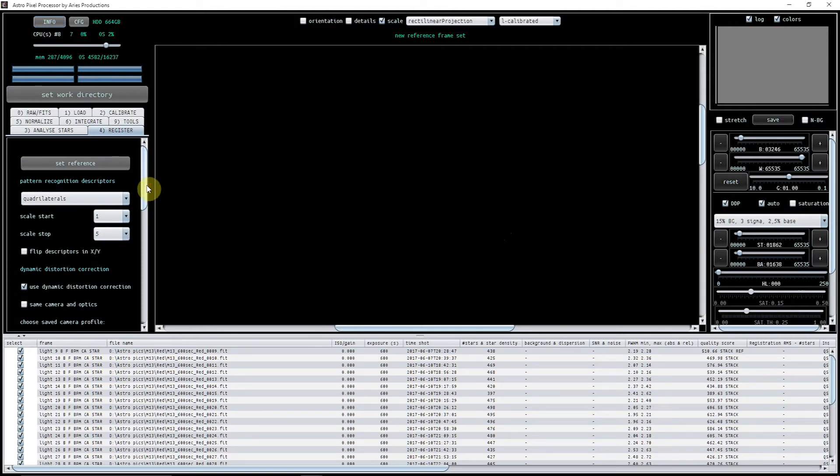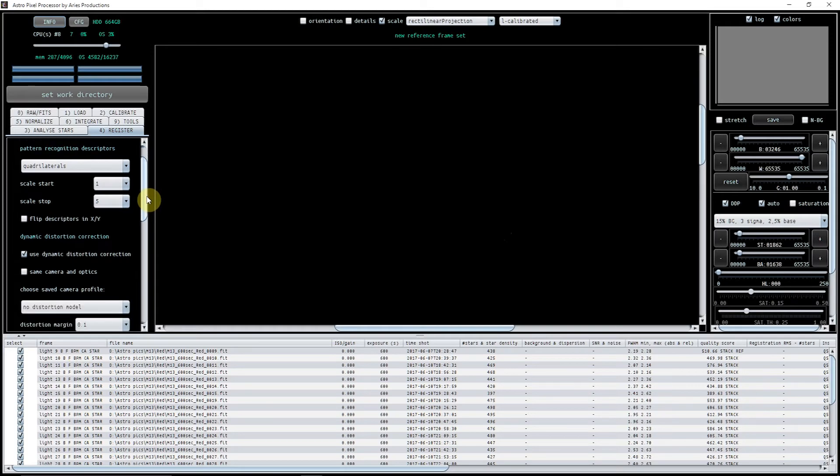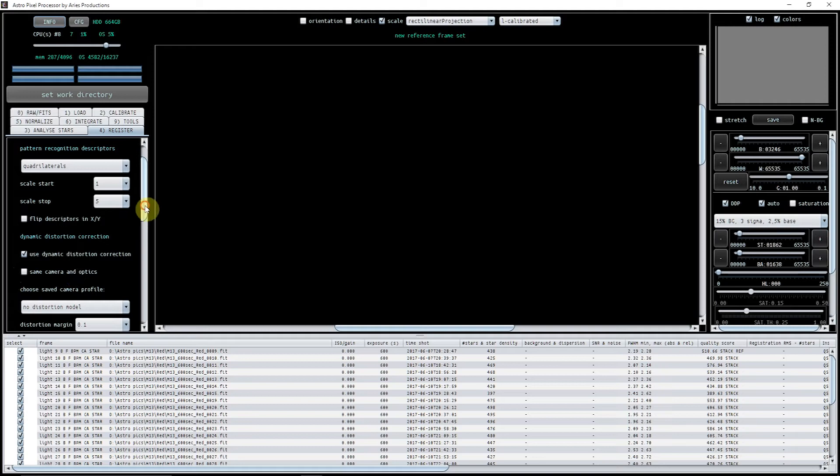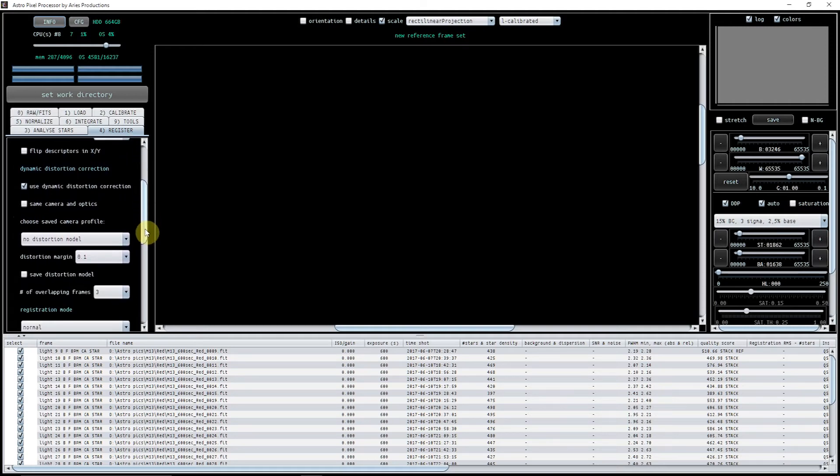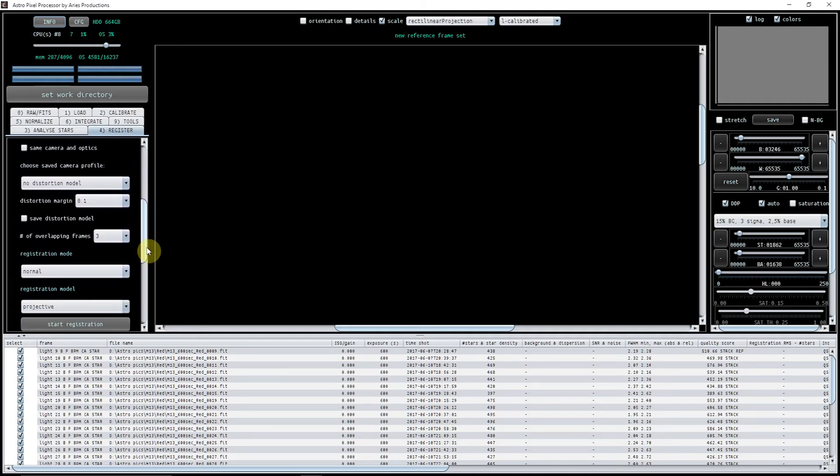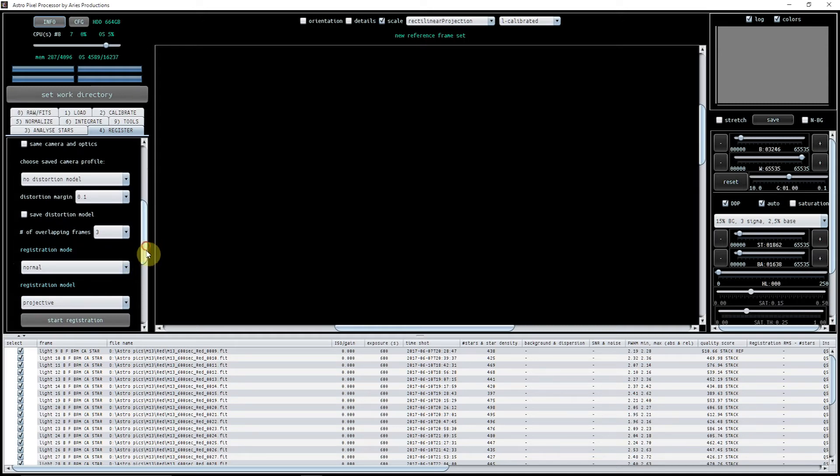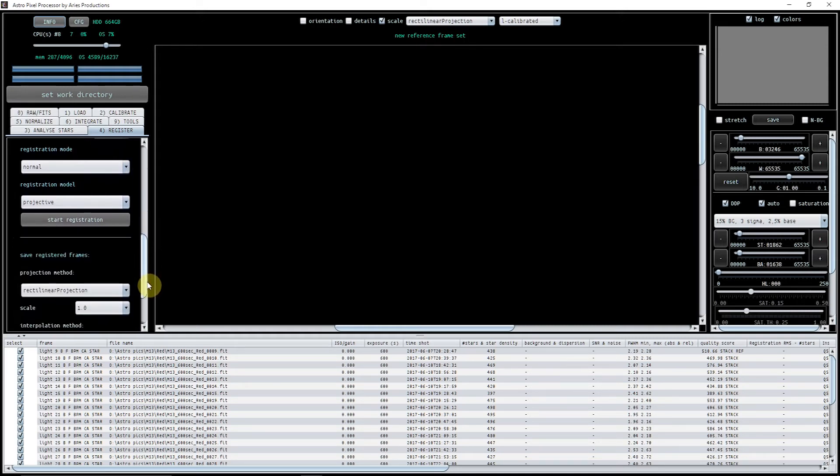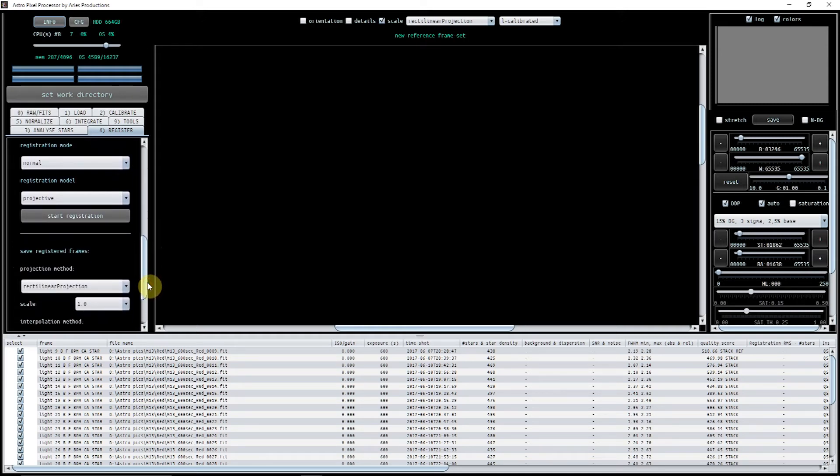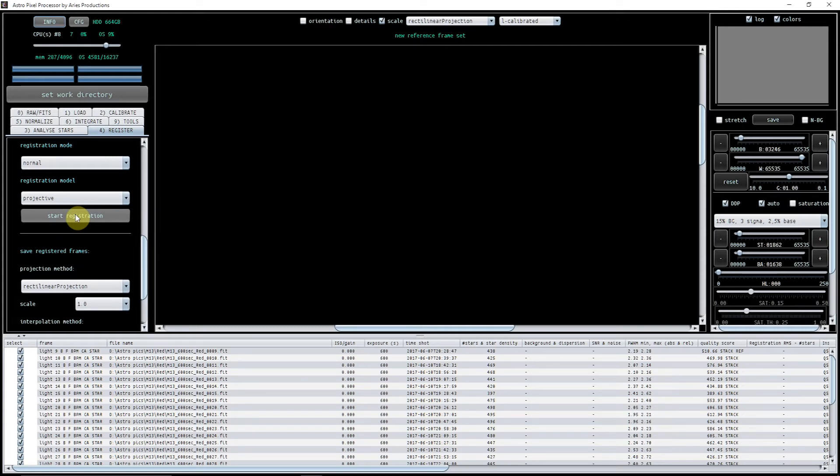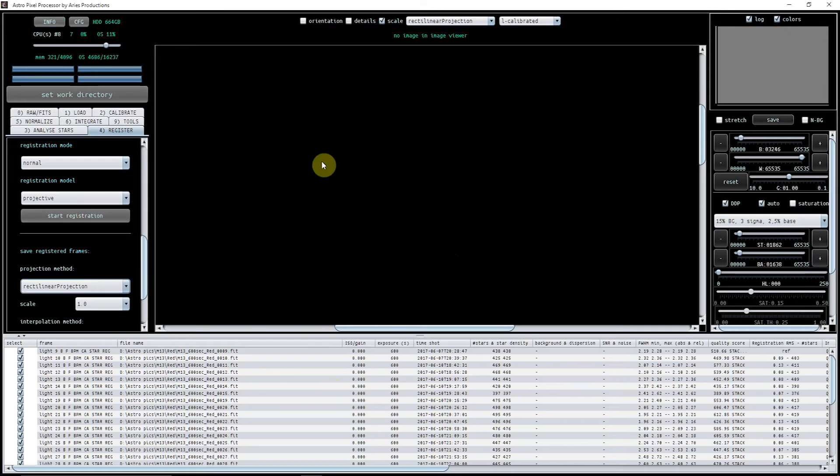So pretty much all of these now are set to default to be honest with you. I'm using the dynamic distortion correction and I've unticked the same camera and optics. The registration mode here is normal and that's it. Everything is set to default so now we just click on registration and what that will do is it will start registering all of those red files to the one that we selected as the reference.